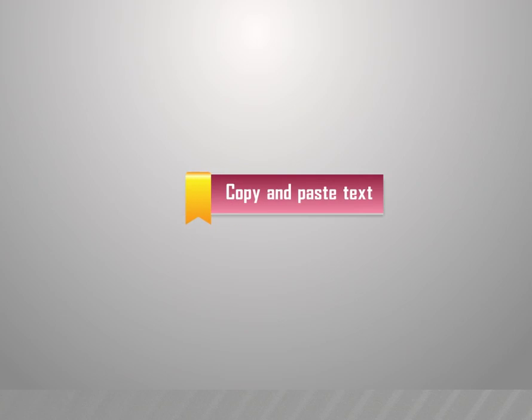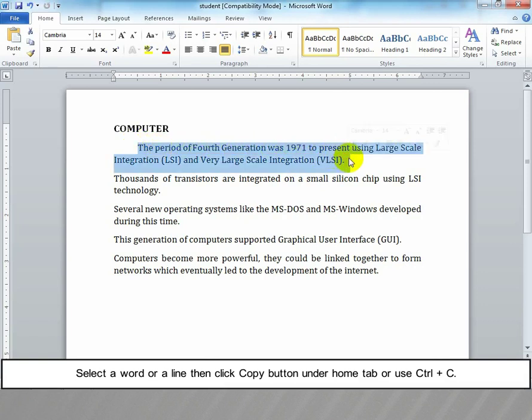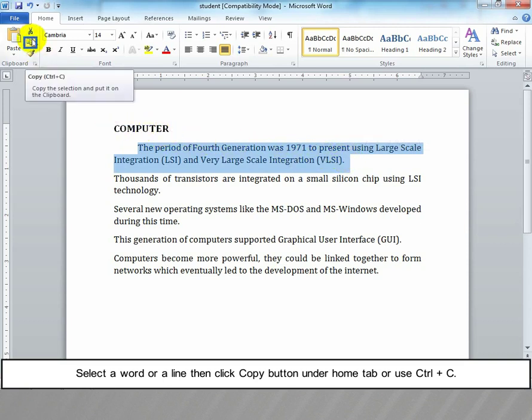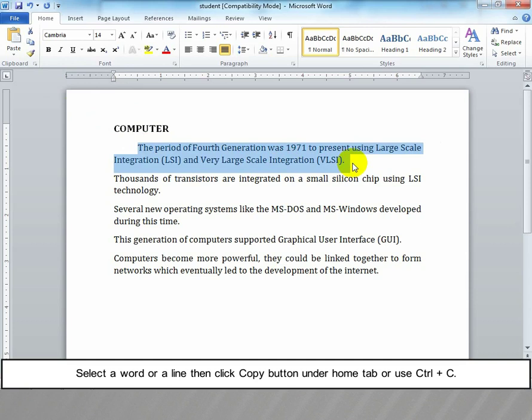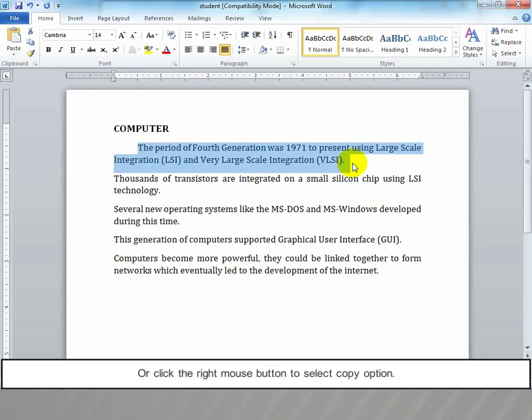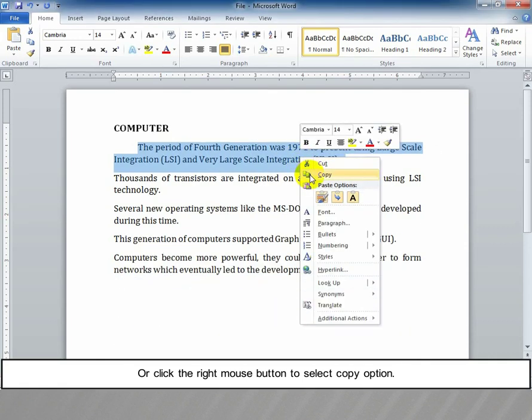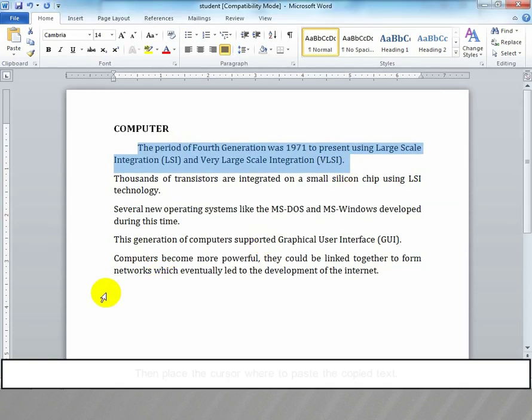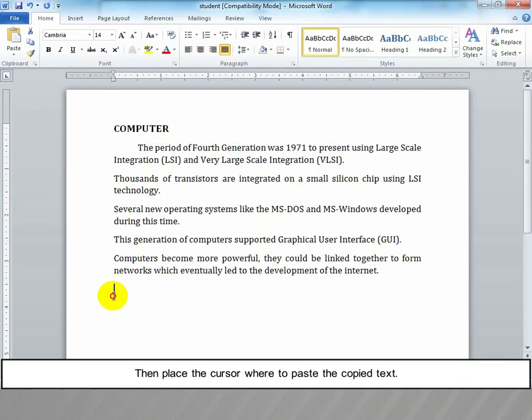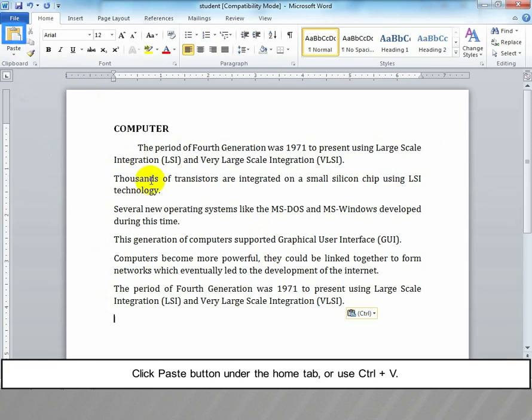Copy and paste text: To select a word or line, click the Copy button under the Home tab or use Ctrl+C. Then place the cursor where you want to paste the copied text. Click Paste button under the Home tab or use Ctrl+V.